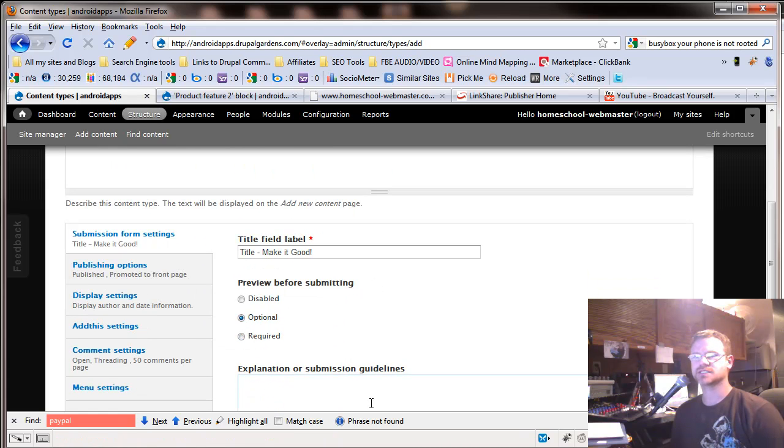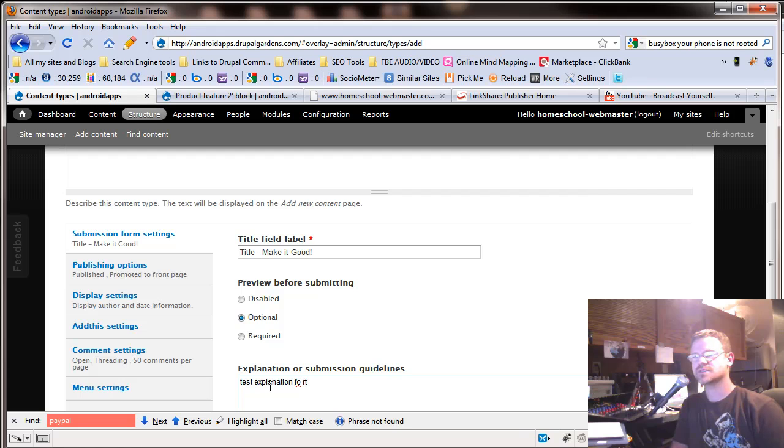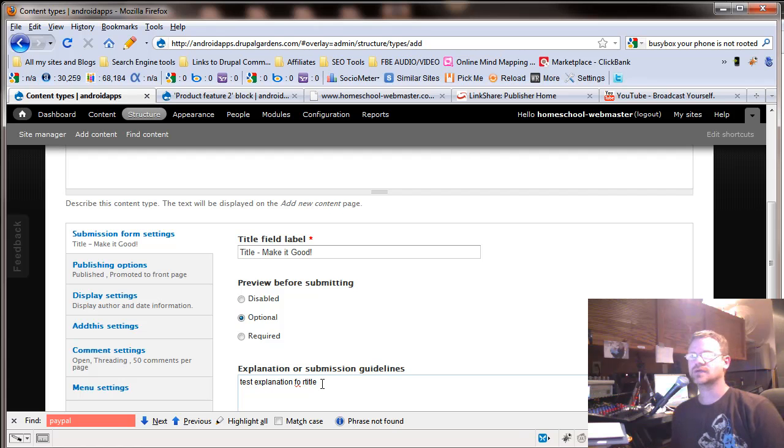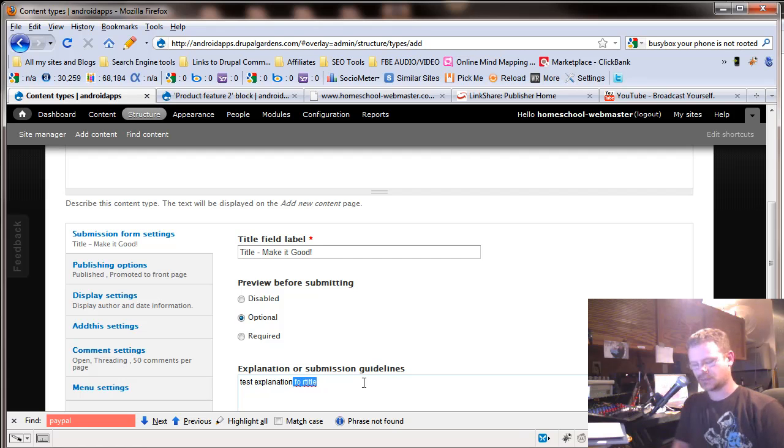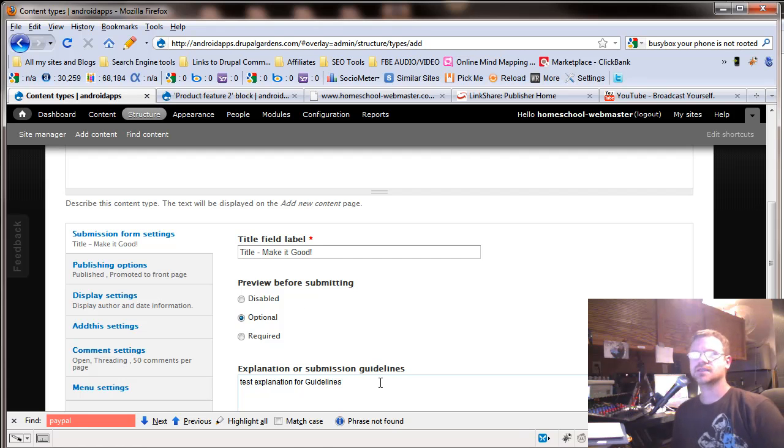And then you can put a little explanation in there. Let's go back, make that optional. I'm not going to put an explanation. We'll put a little one. This is a test explanation for title. This is a submission guidelines. So we'll put for guidelines.